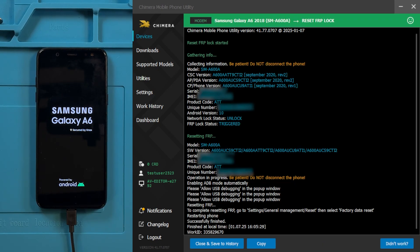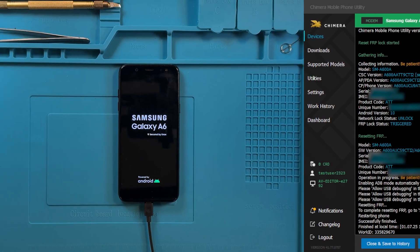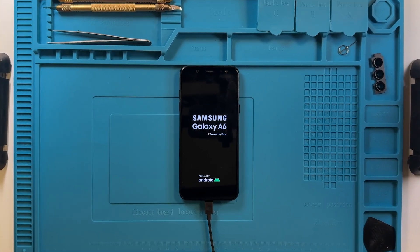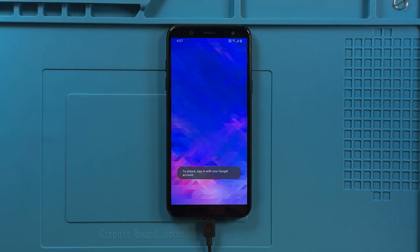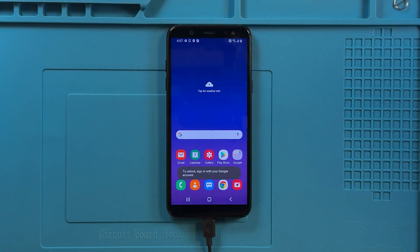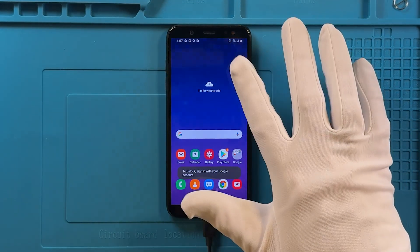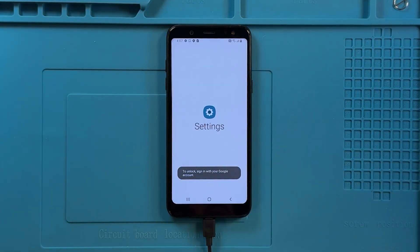Once successfully removed, Chimera will restart the device, and you will be able to verify that the account previously linked to the device has been removed.